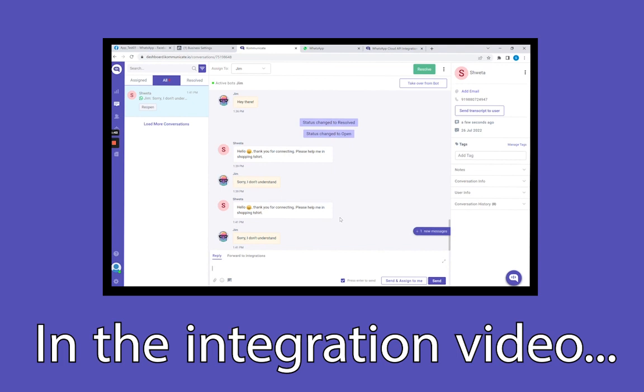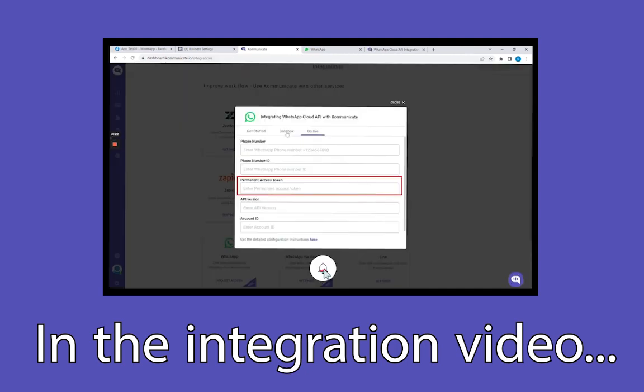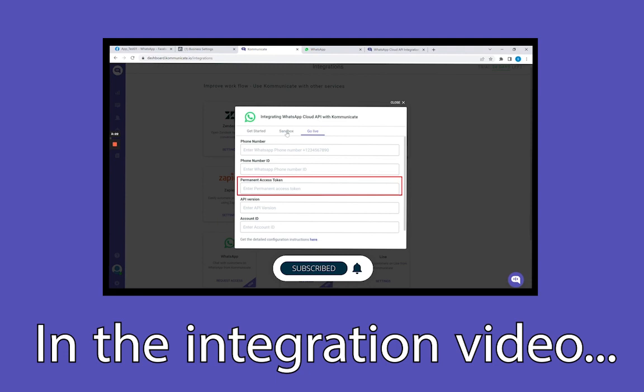The dashboard is where an agent can see the conversations and can chat with the end users for solving their queries. I mentioned the permanent access token there, didn't I? Today we will learn about that.